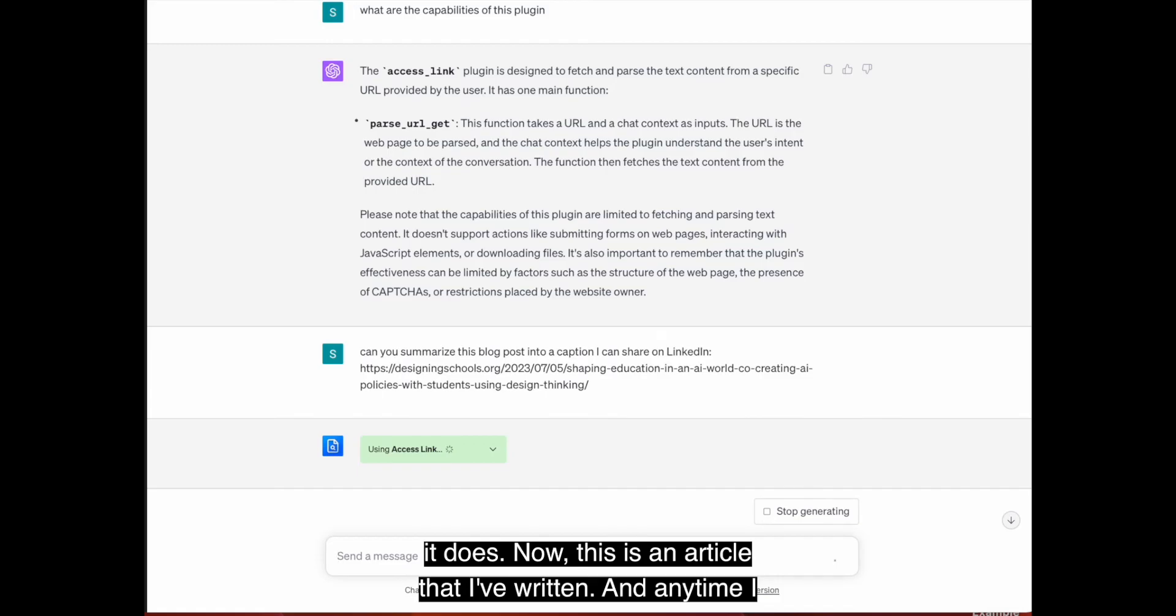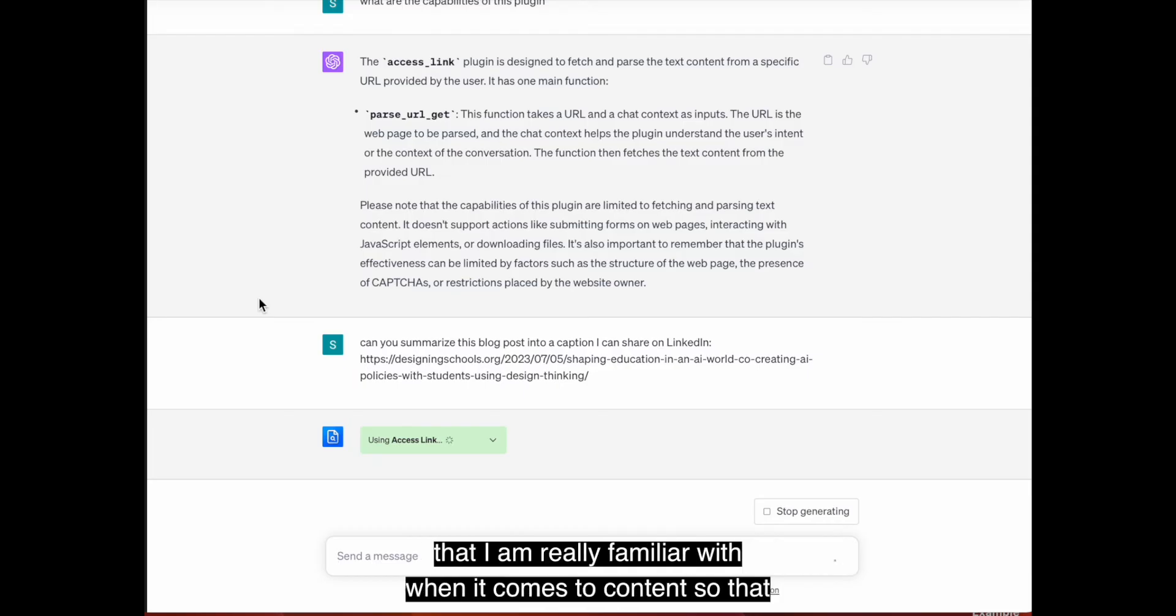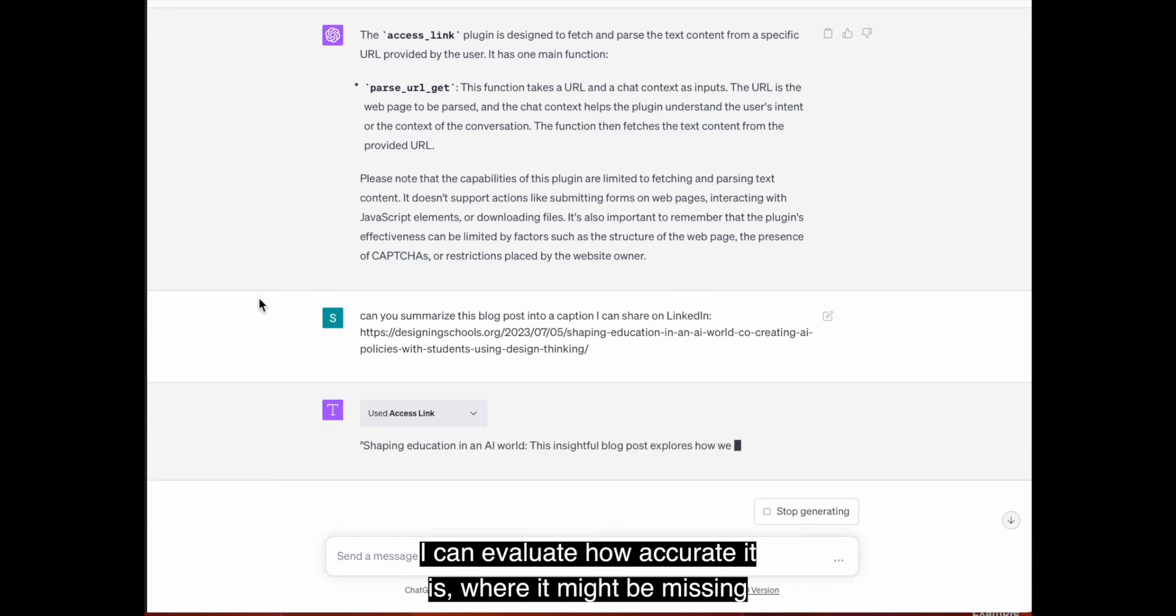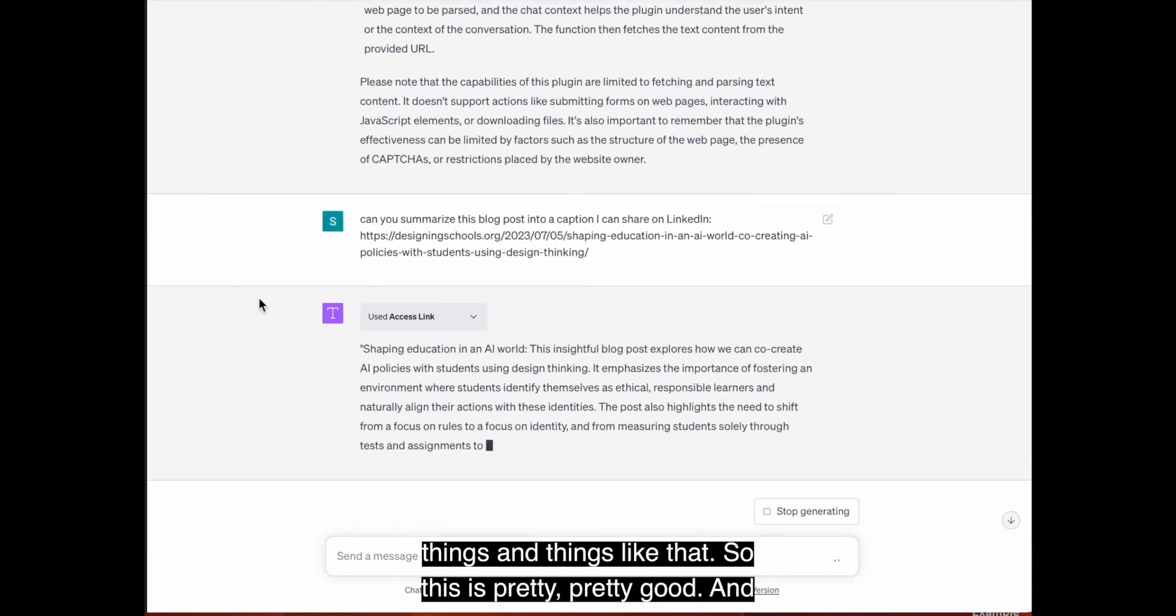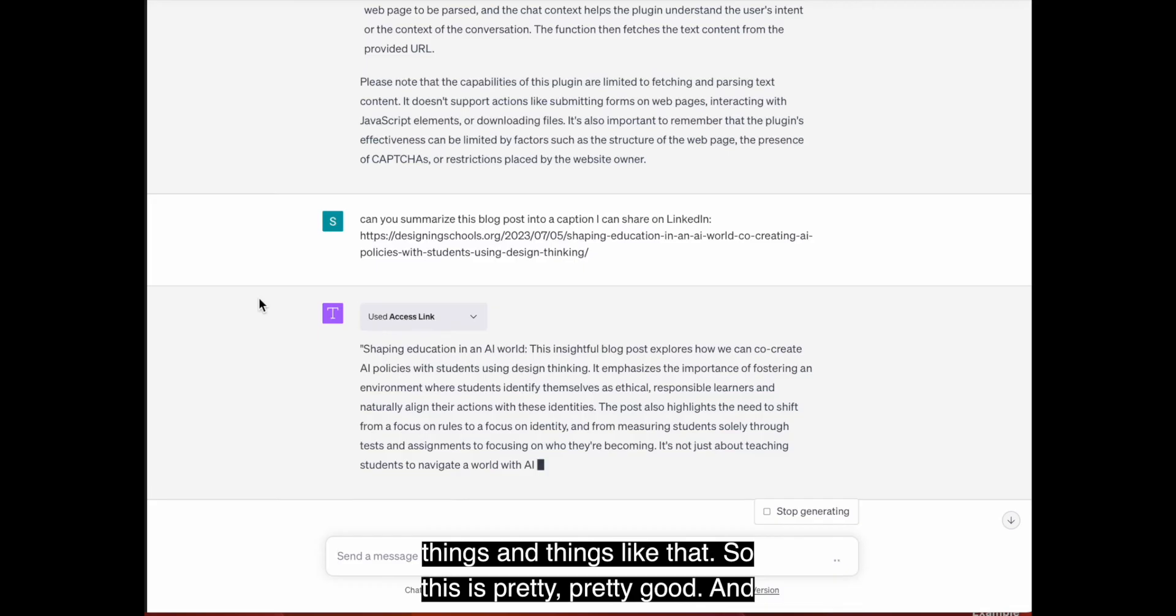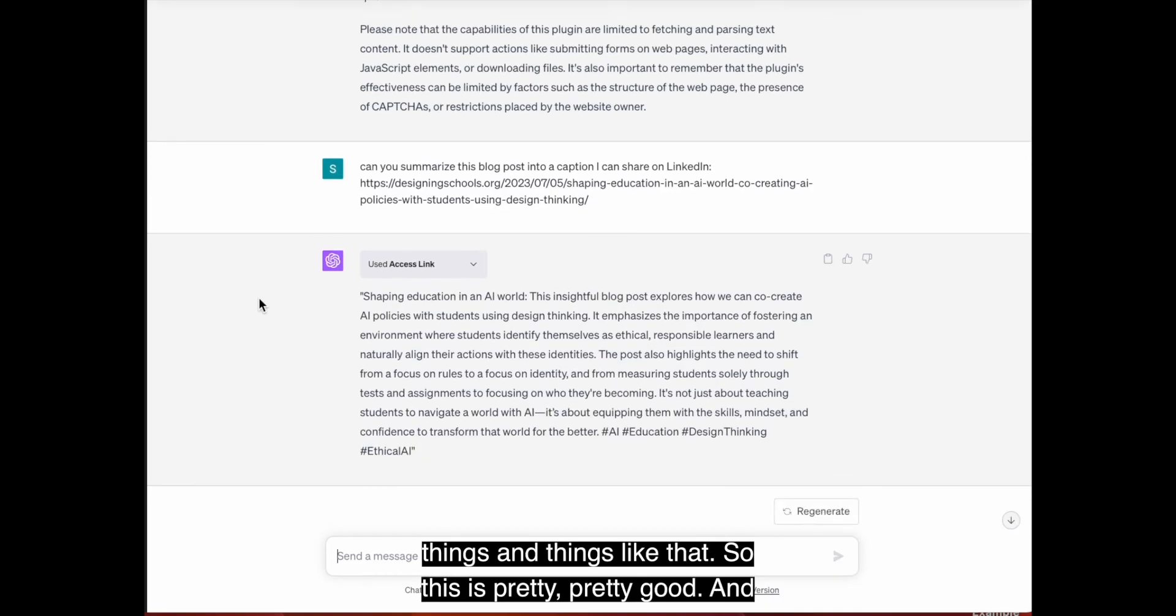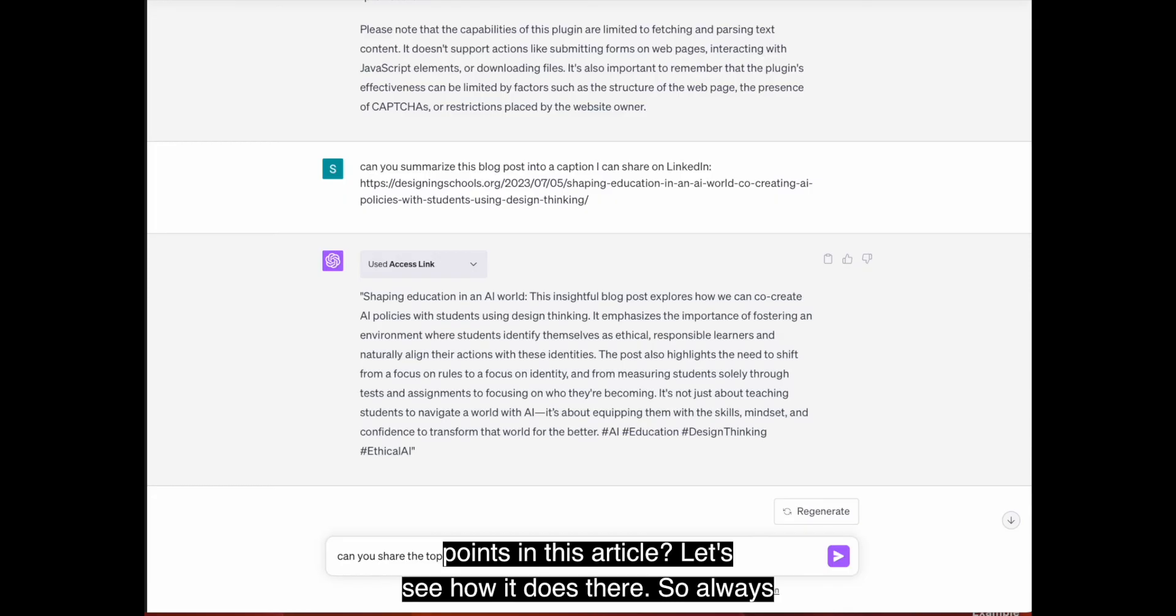Can you summarize this blog post into a caption I can share on LinkedIn and let's see what it does. Now, this is an article that I've written and anytime I am experimenting with a plugin, I do always like to use things that I am really familiar with when it comes to content so that I can evaluate how accurate it is.